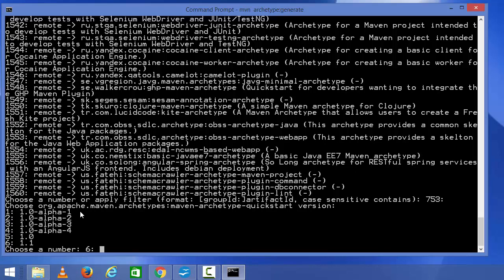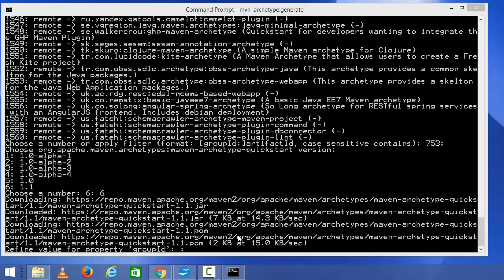Now it's going to give you these options. Since archetypes are templates that reflect current best practices, they evolve over time and have their own versions. Maven will ask you which version of the archetype you want to use. You can see different versions listed here. We are going to choose the latest version, but you can freely choose a previous version. I'm going to type 6, which reflects version 1.1, and press enter.